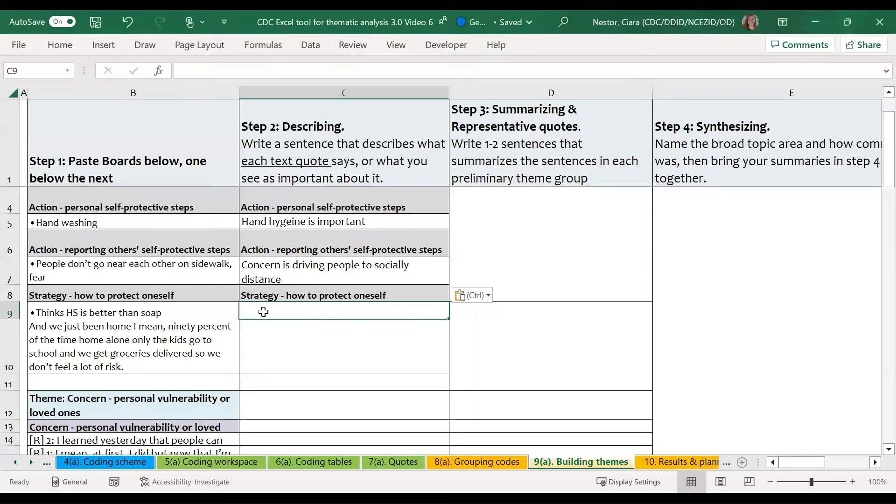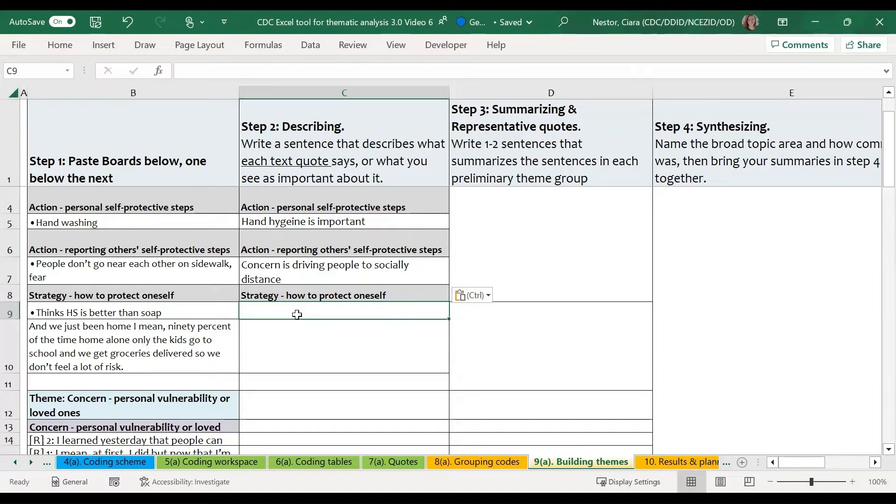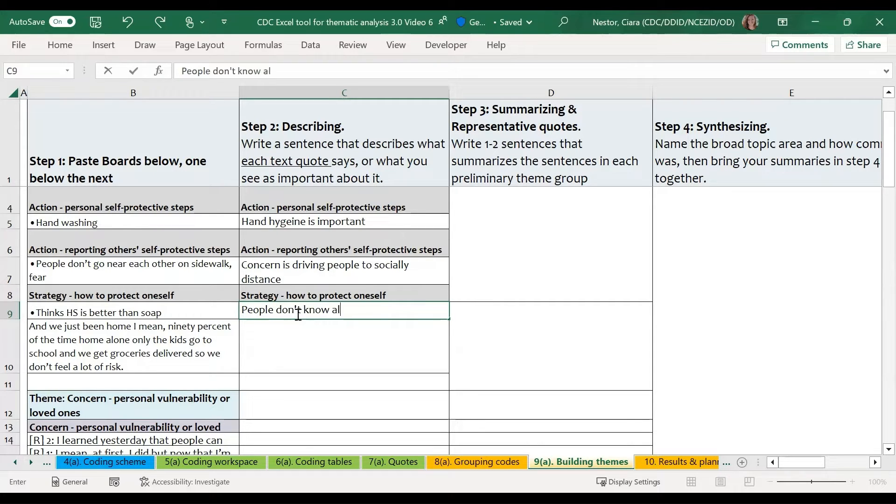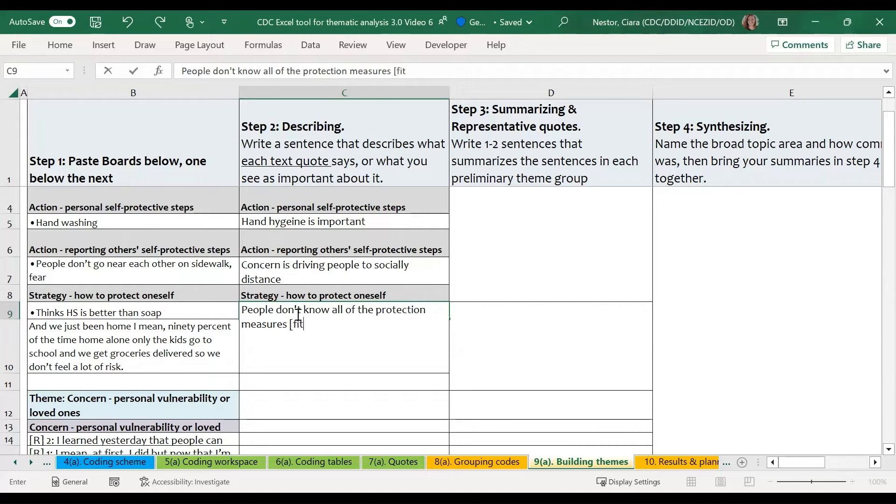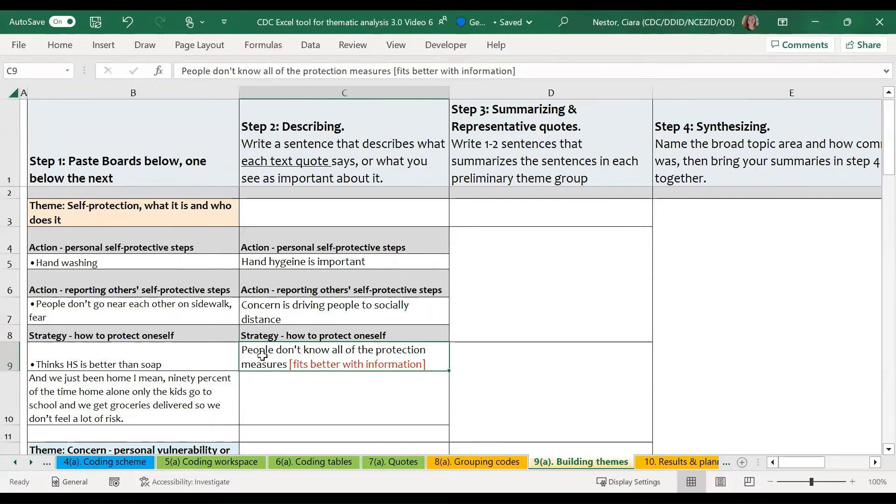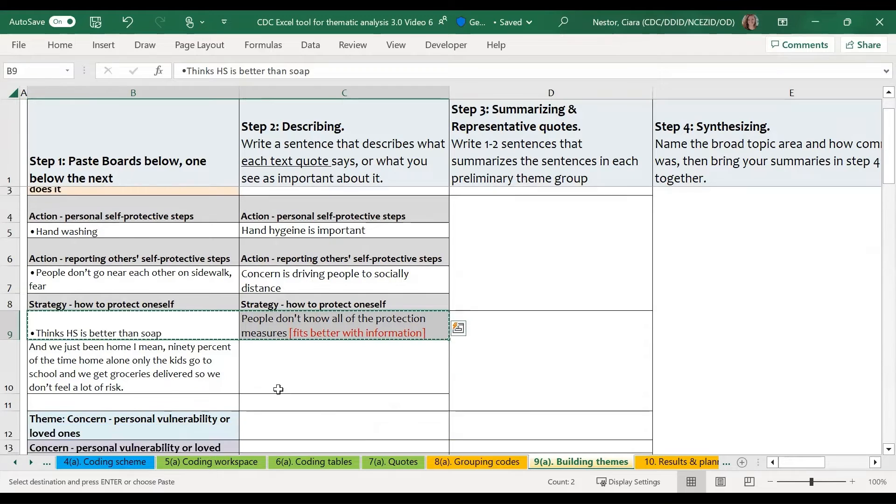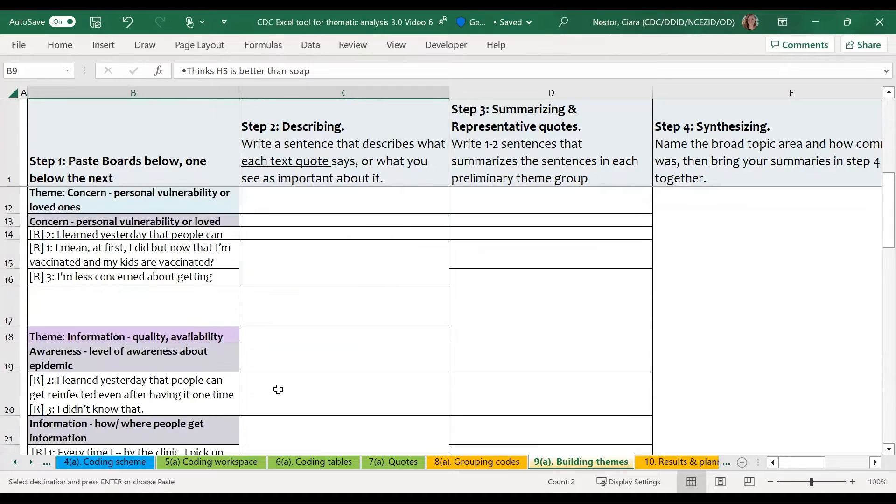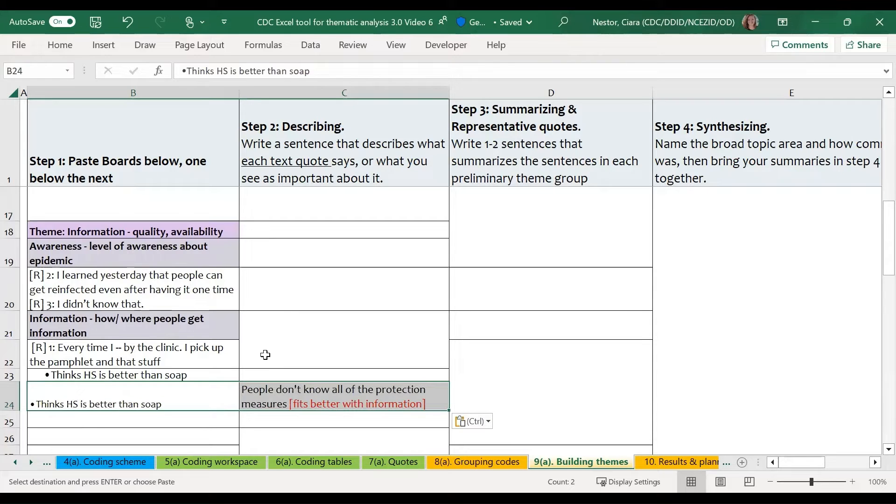As I'm making these interpretations, I might realize that actually a particular text segment fits better with another category. For example, the statement thinks hand sanitizer is better than soap, we might interpret as people don't know all of the protection measures. And as we're thinking about this, we realize that this fits better with our information theme. So I've noted that here under the self-protection theme. And I may also want to copy this information down to the information grouping so that when I get to this part, I can include this in the theme.